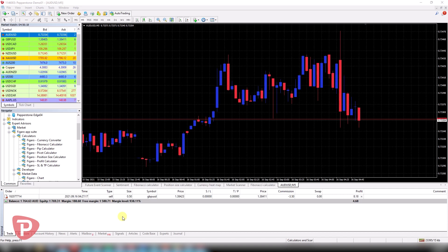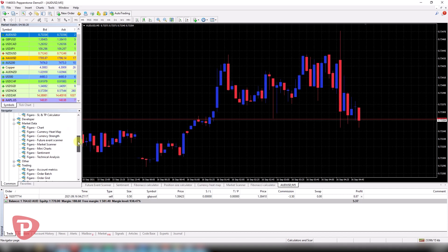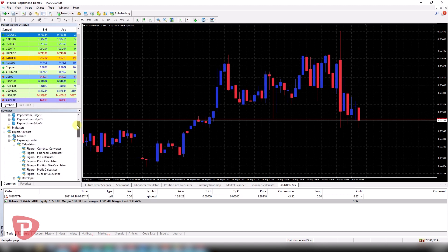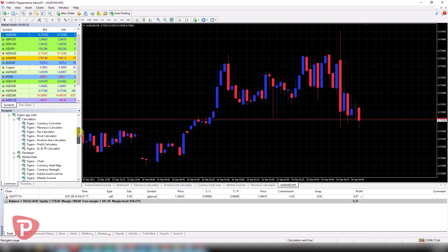These are brought to us by FX Blue, the brains behind the smart trader tools which we all know and love. And I'm going to dive straight into some of my favorites.